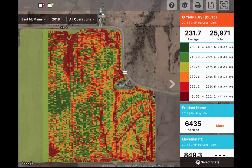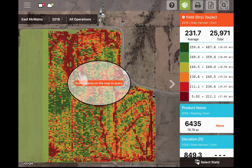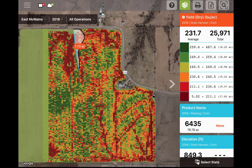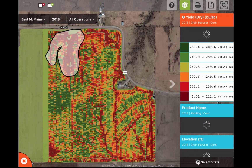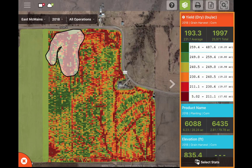The next tool will allow you to query by area. The query tool will let you manually draw or select a region on the map to view the statistics for a selected area and compares it to the overall field average. These queried values can be seen in the stat cards on the right. We will come back to the stat cards later in the video.